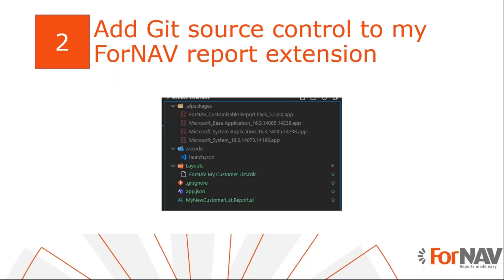A question we often get when we speak to developers is how they can add ForNAV reports to their source control. That makes sense. Source control is important when we develop software. To demonstrate how ForNAV reports work with source control, I have prepared an extension with a ForNAV report and I will initialize git for that.